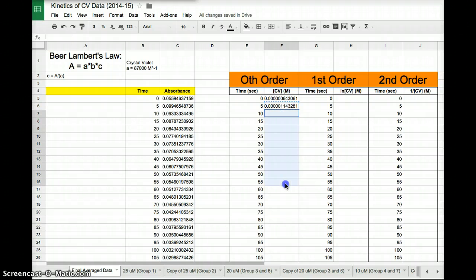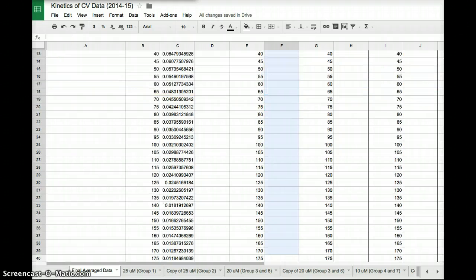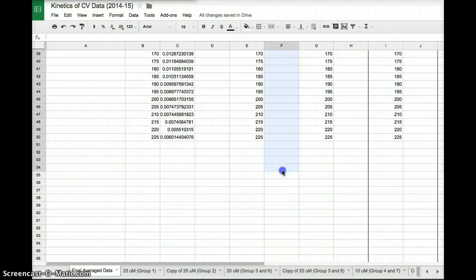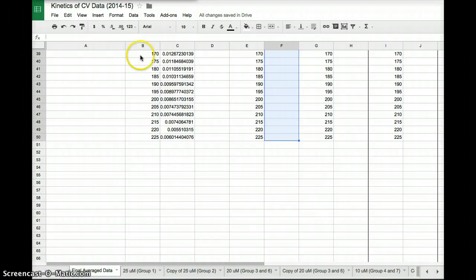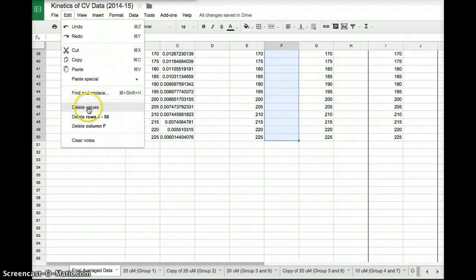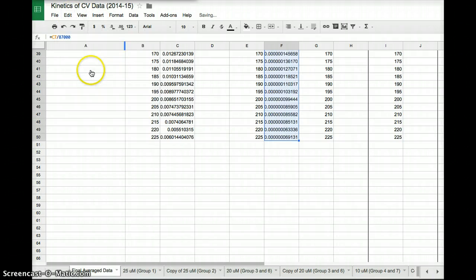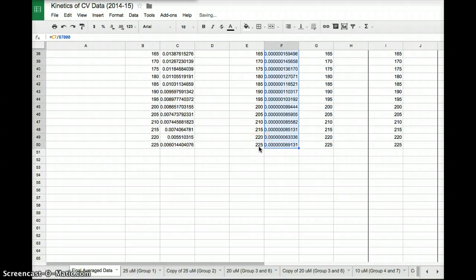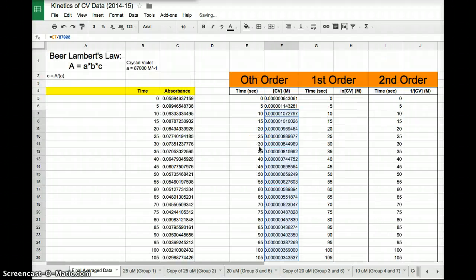Now what the computer's done is it's copied that function. Now I'm going to highlight all of the other cells that I want to fill the numbers in for. So all the way down to 225 seconds. Now I'm going to go edit, paste. Ooh, cool.